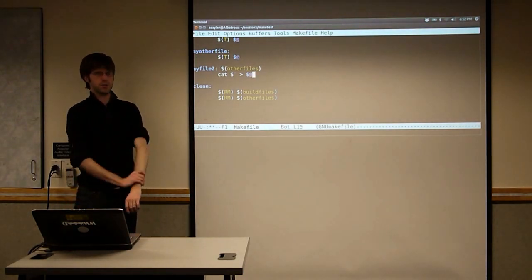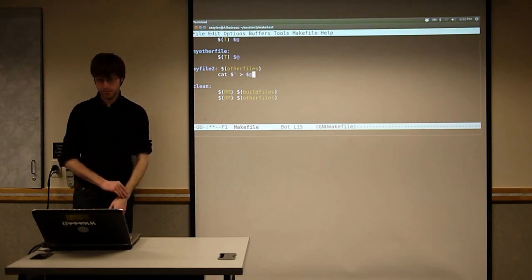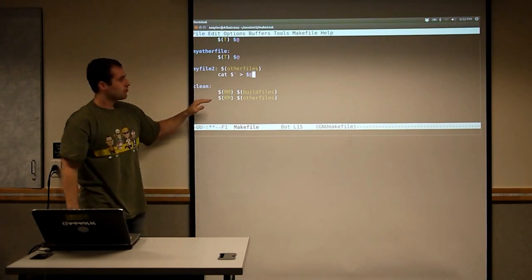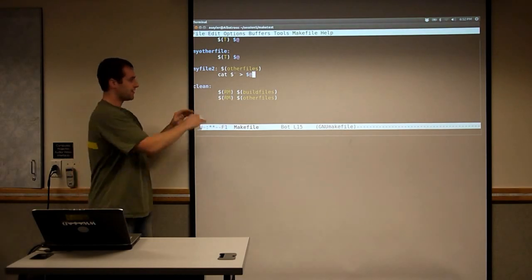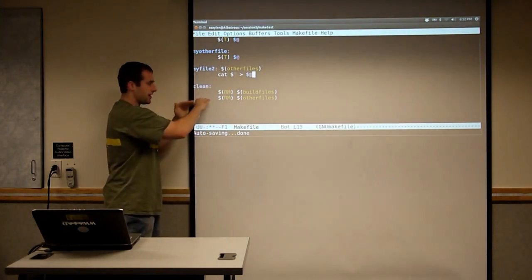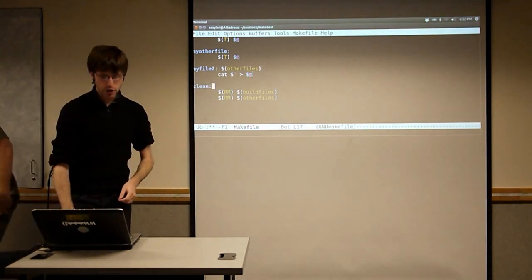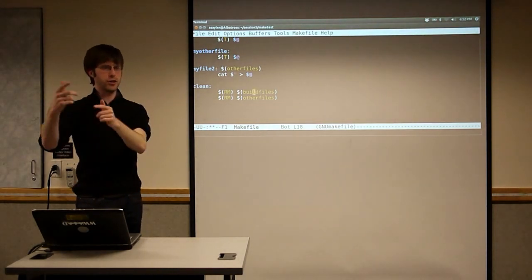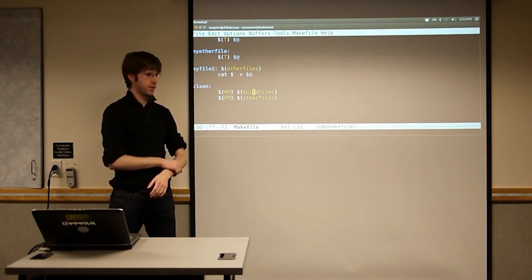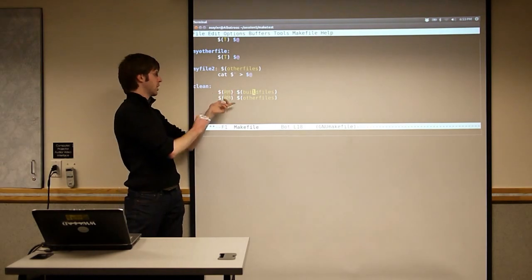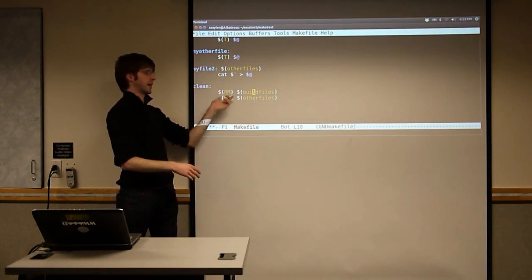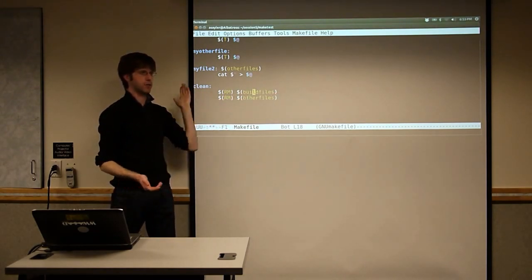That's probably as deep a dive into Makefiles as we want to do today. One gotcha: each of these lines is called by bash to run separately, line by line. So you can't actually do a 'cd' to another directory and expect it to persist — it'll CD on that line, the line will be done, and you'll be back where you started. This is not like a bash script. You have to think of it line by line. If you need to CD somewhere and then run a command there, you need to separate them by semicolons all on one line.